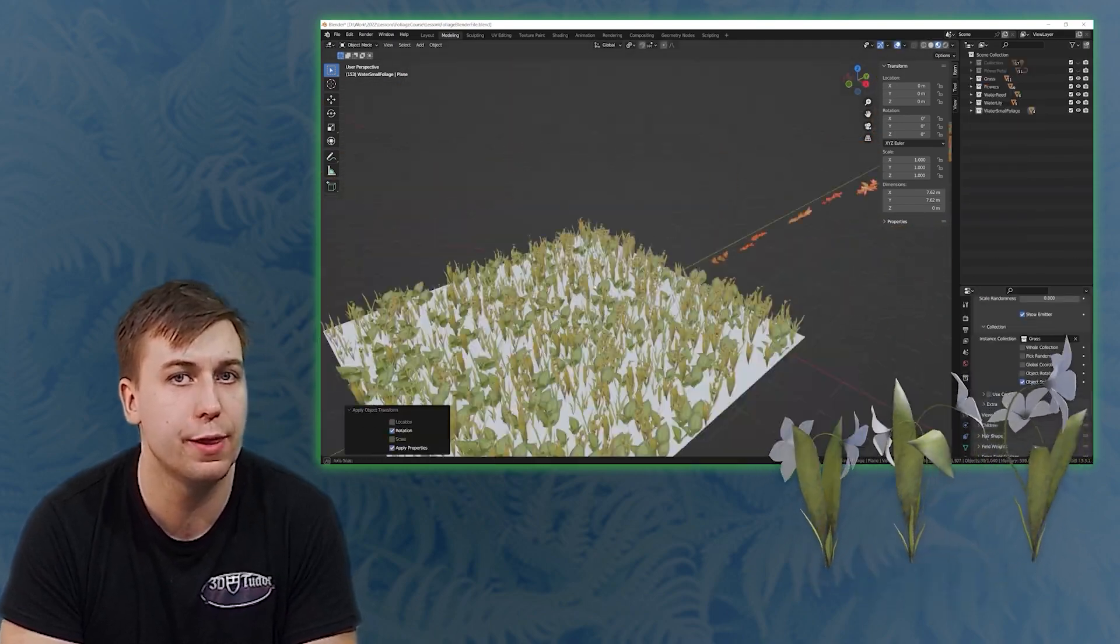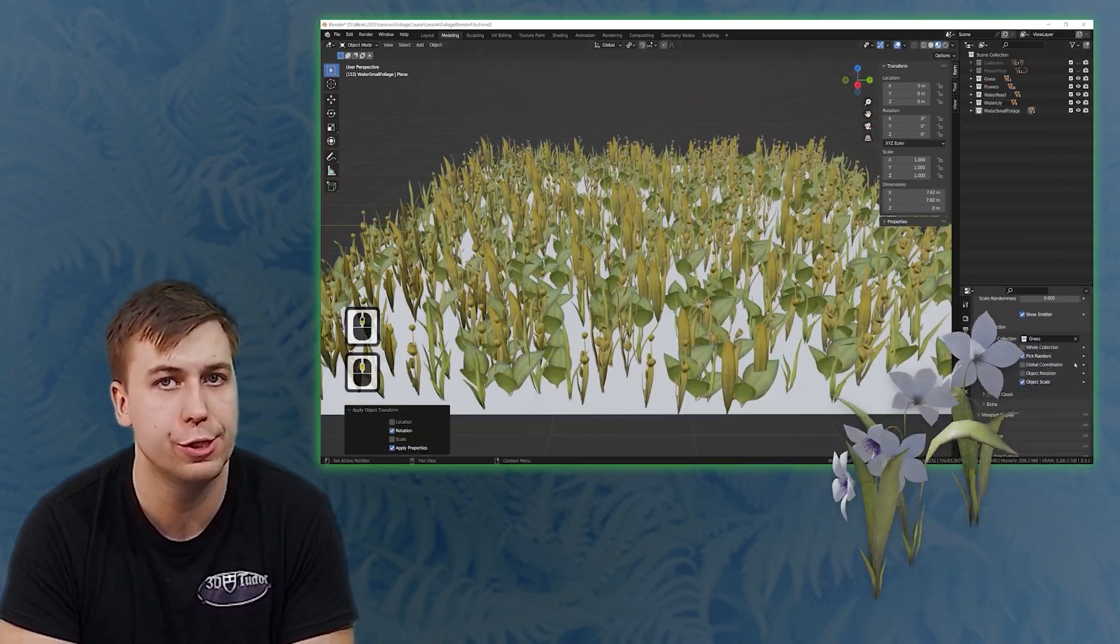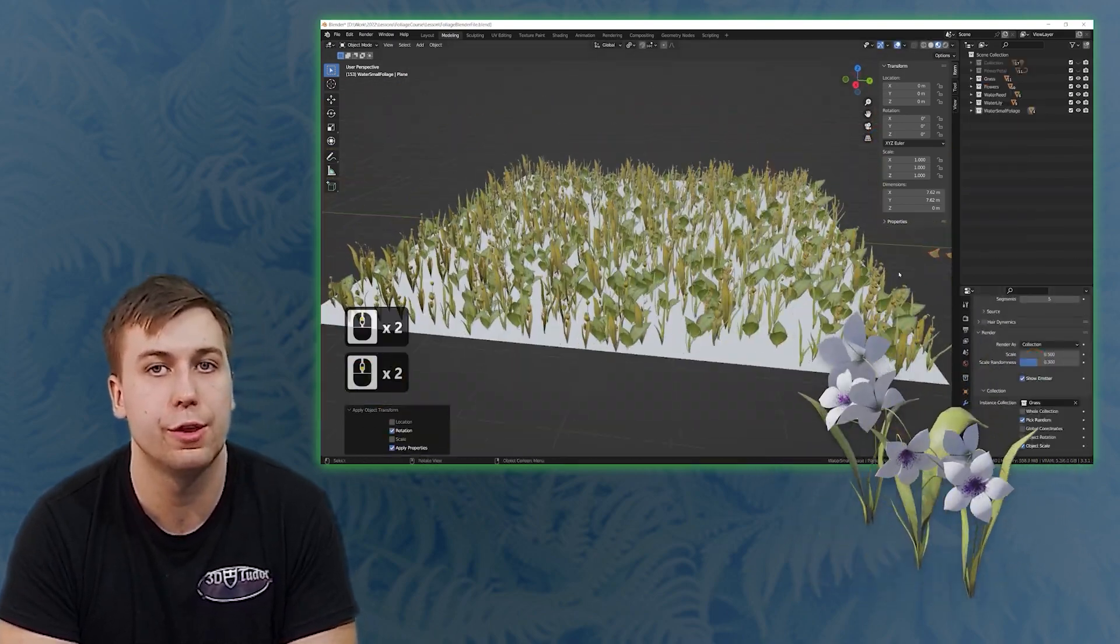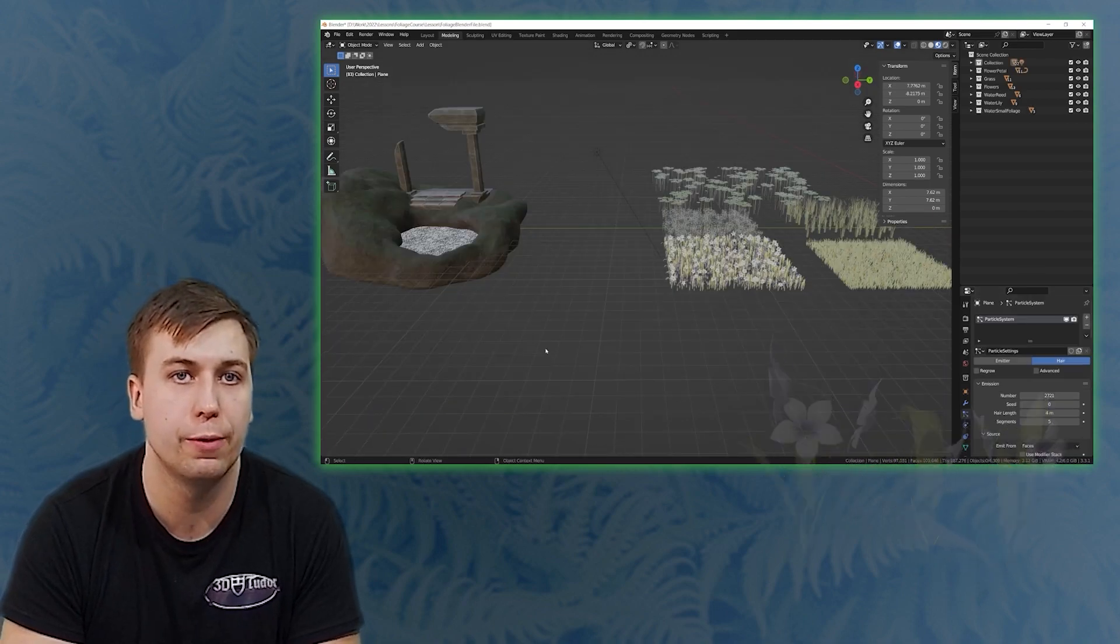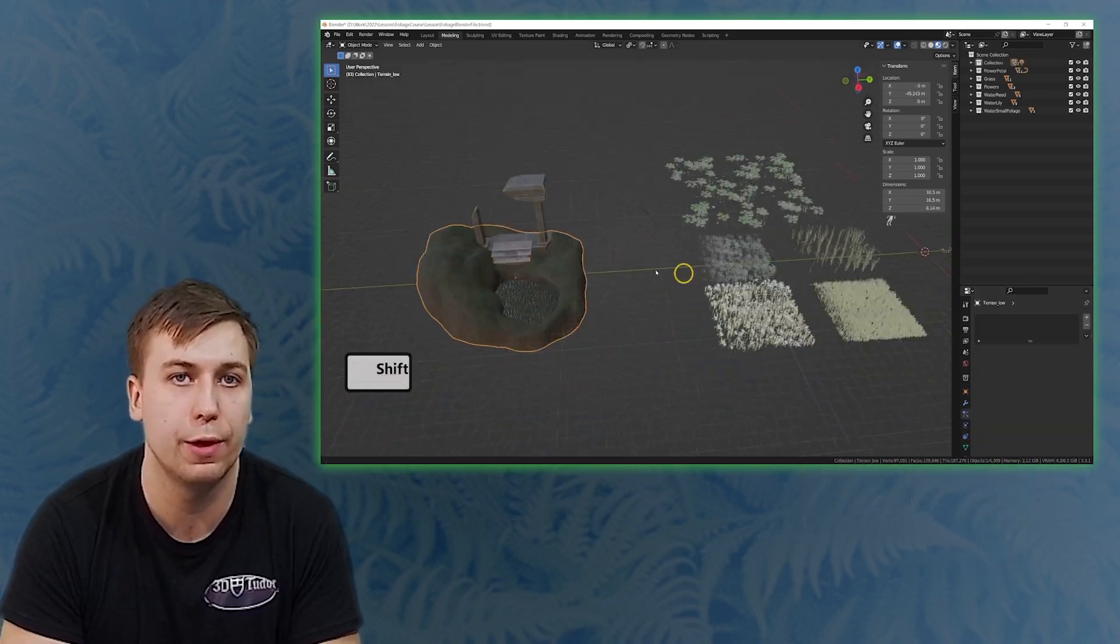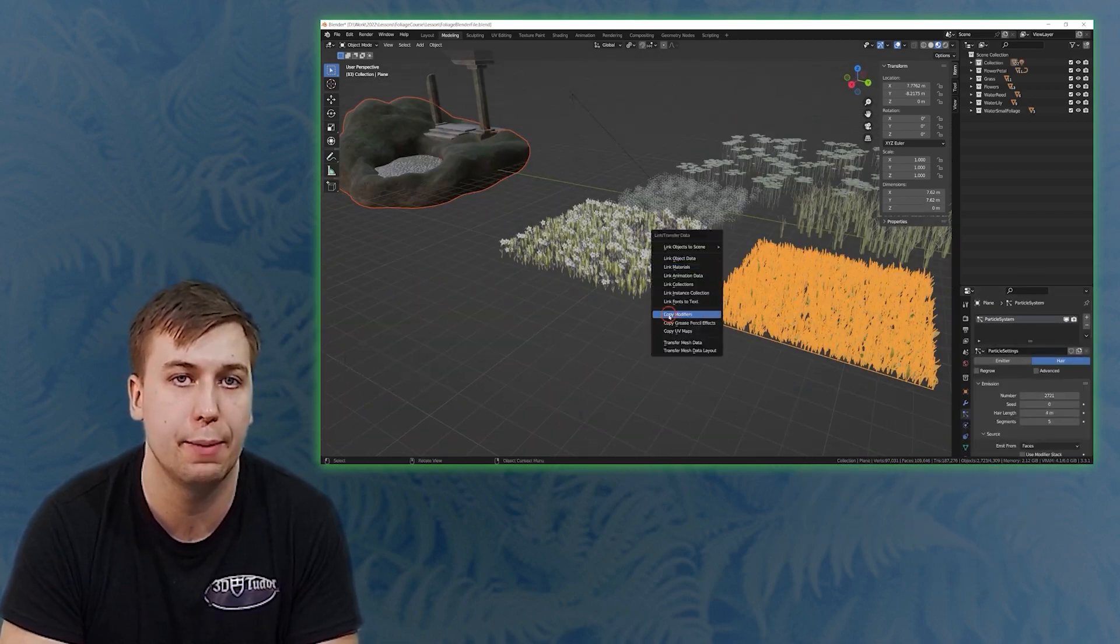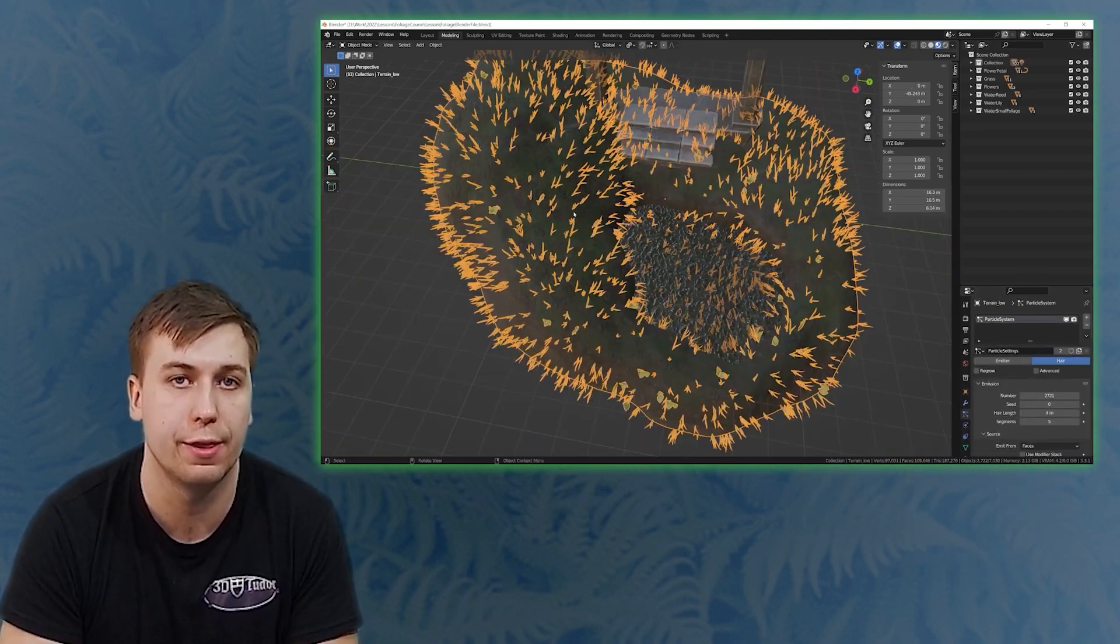This will include things like scale rotation which is going to be important to add more realism to any game environment or a scene.